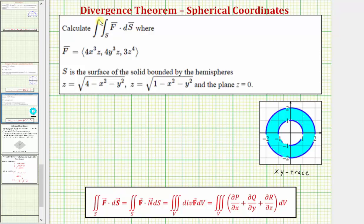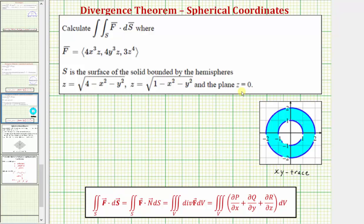Welcome to an example on how to use the divergence theorem to evaluate a flux integral using spherical coordinates. We want to calculate the flux integral where the vector field F is given and the surface S is the surface of the solid bounded by the hemispheres given by z equals the square root of four minus x squared minus y squared, z equals the square root of one minus x squared minus y squared, and the plane z equals zero.